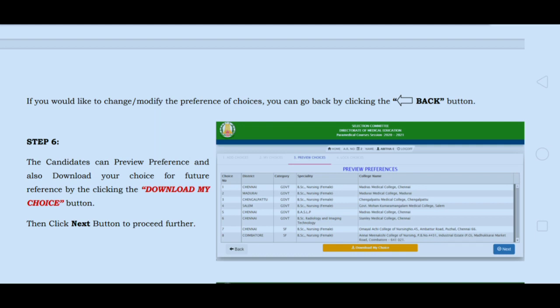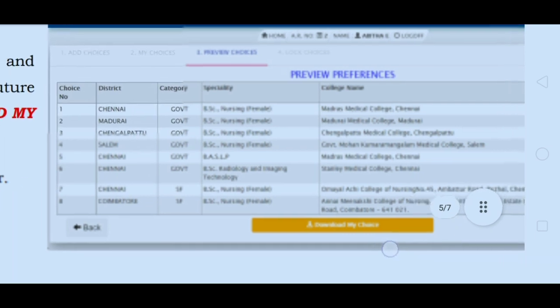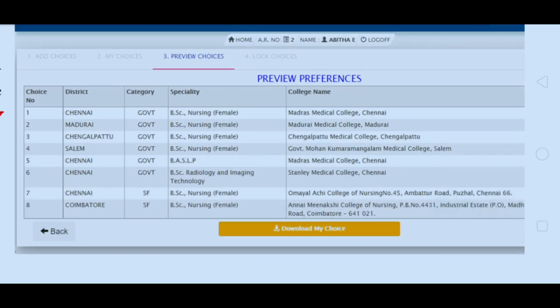If you would like to change or modify the preference of choices, you can go back by clicking the Back button. You can check and update your options. Check your preferences and verify what you want to do.